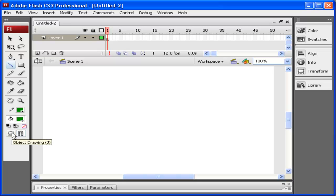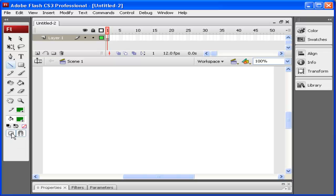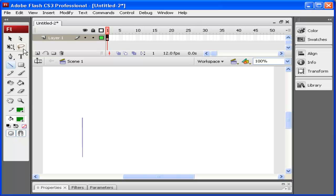What the object drawing will do is it will allow me to edit each shape on each of the different frames slightly differently. The object drawing also works when you are going to add in ActionScript or programming to your animations.